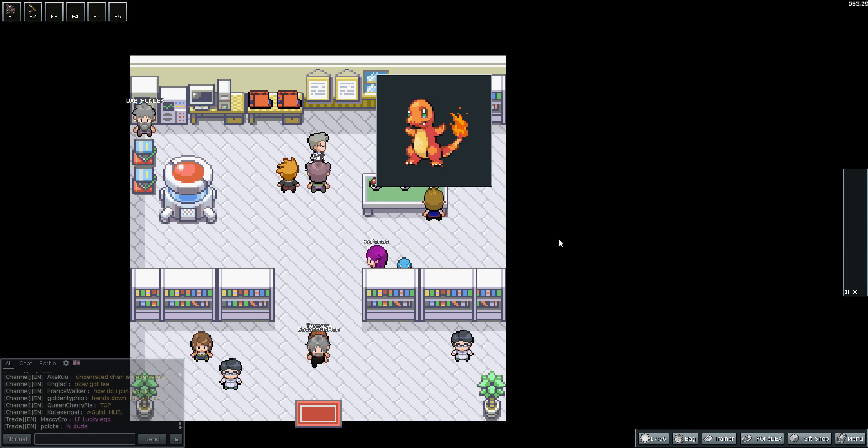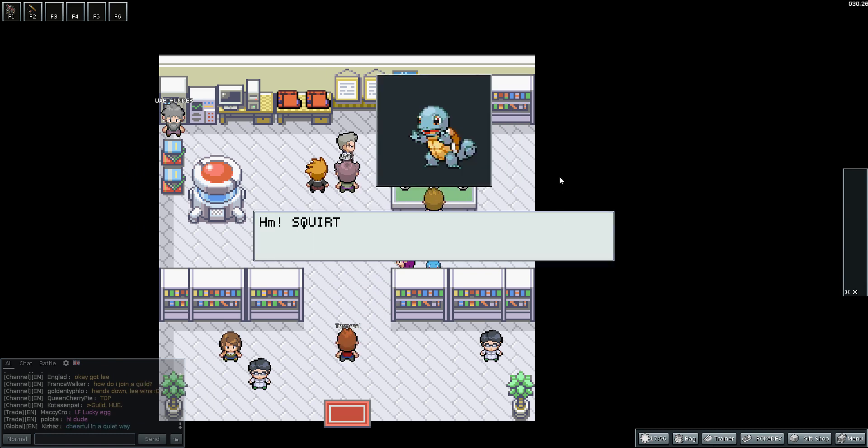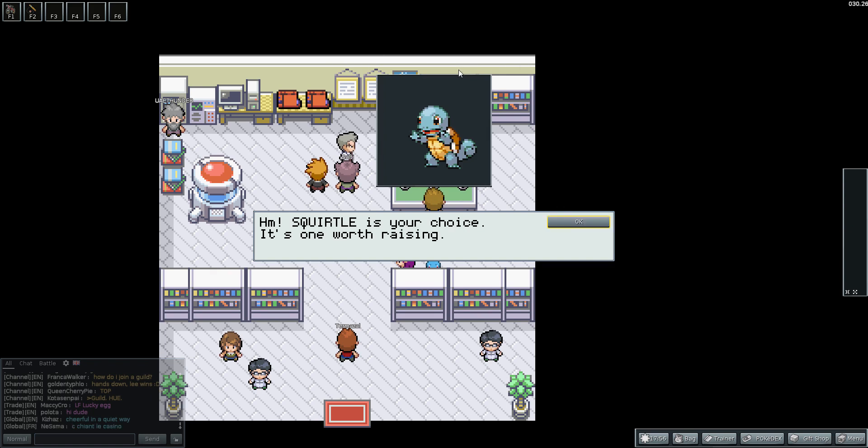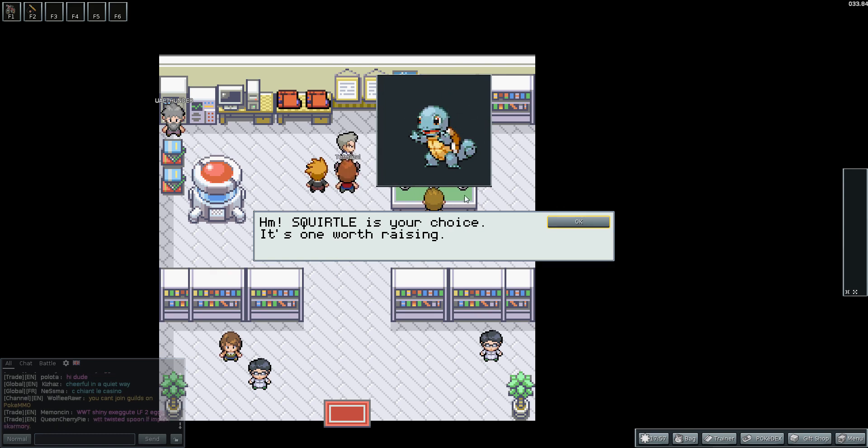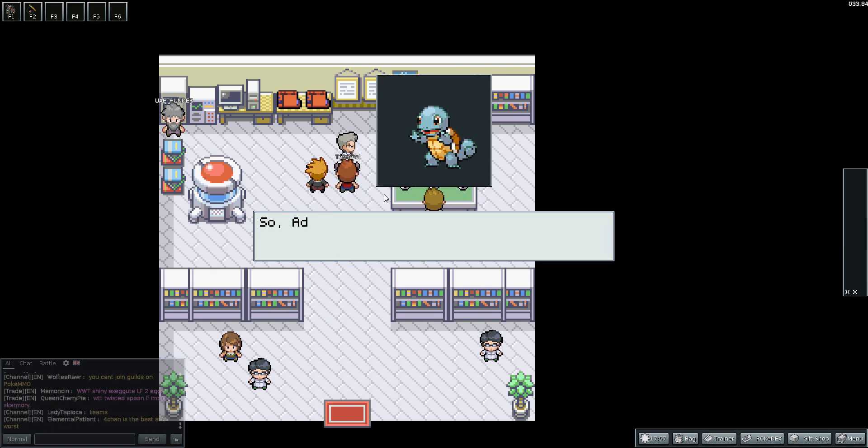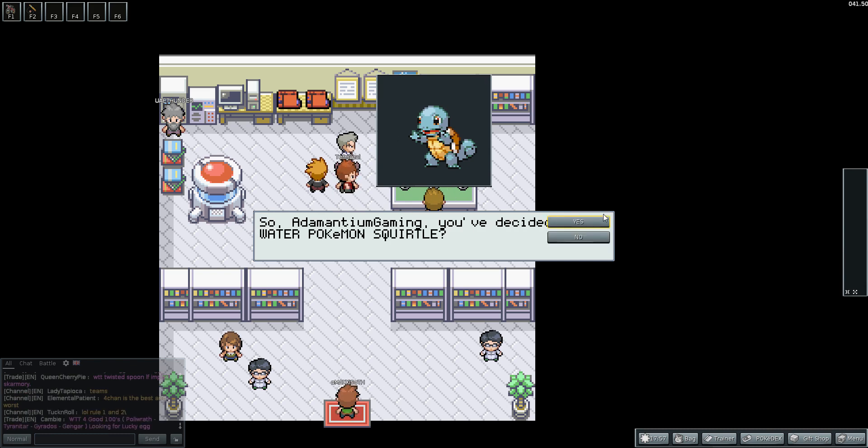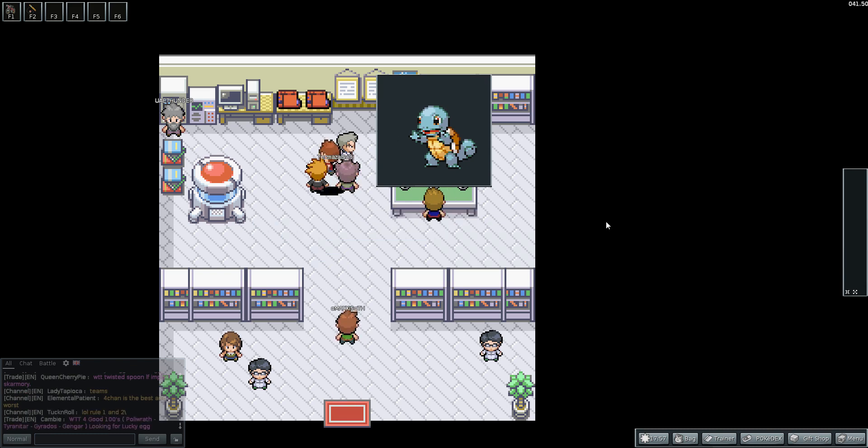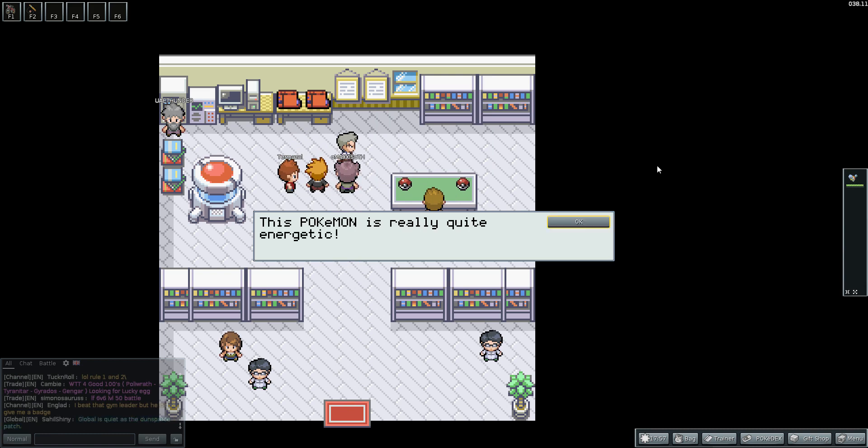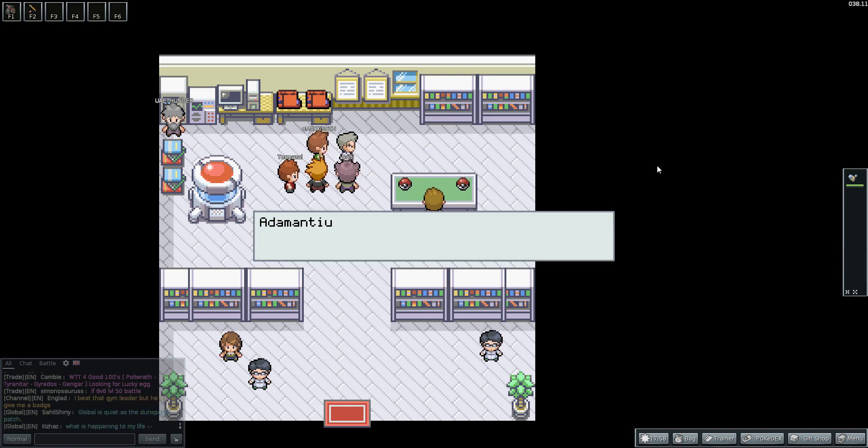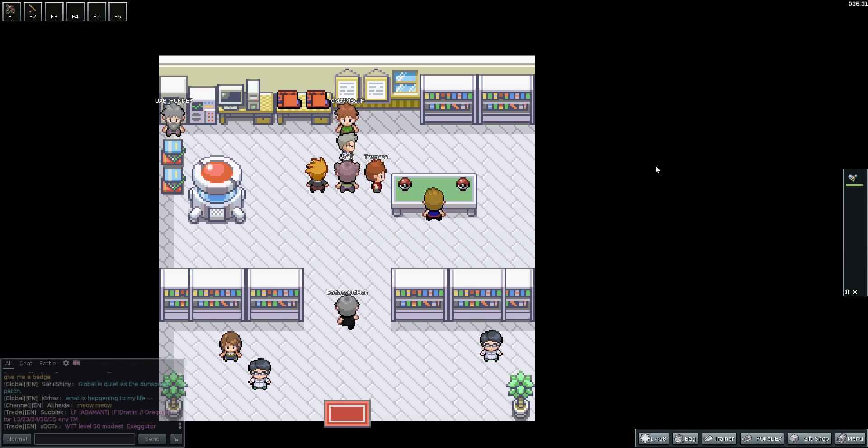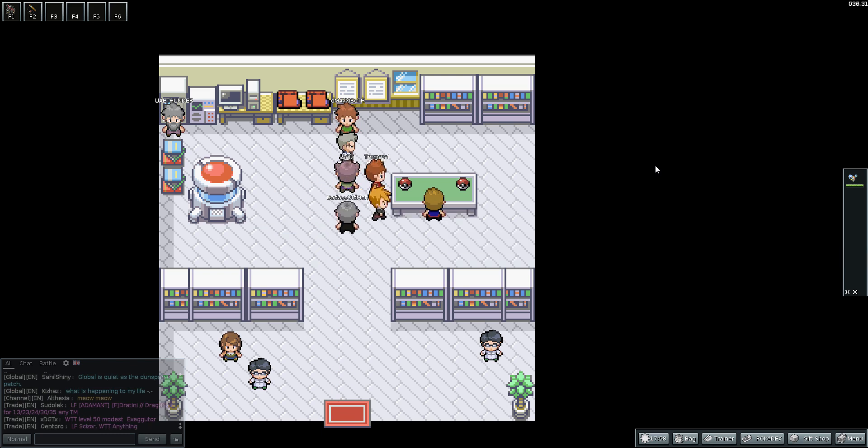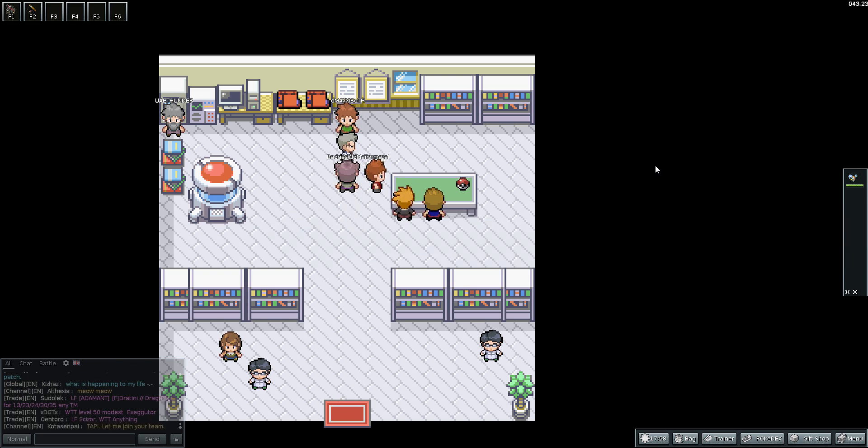So I think I'm not going to pick Charmander this time round. I'm in fact going to go with Squirtle, the water Pokemon. I really like Blastoise, I like Wartortle. He's good against Brock. He's obviously not great against Misty, but hopefully I'll find a Pokemon that can beat Water. Adamantium, you decided to take the Water Pokemon Squirtle. Yes. This Pokemon is already quite energetic. Adamantium received the Squirtle from Professor Oak.